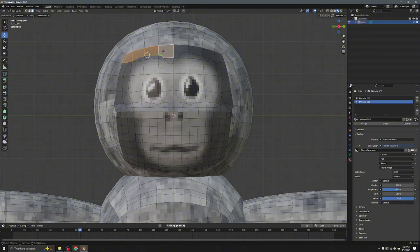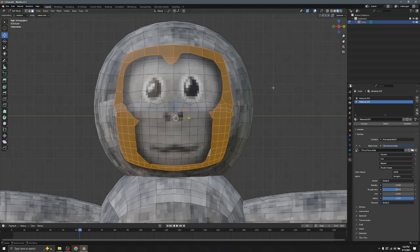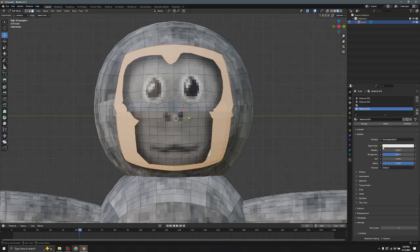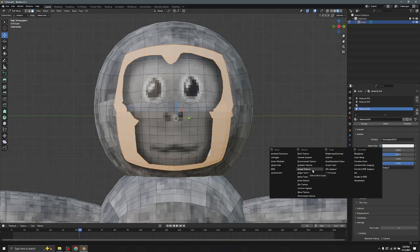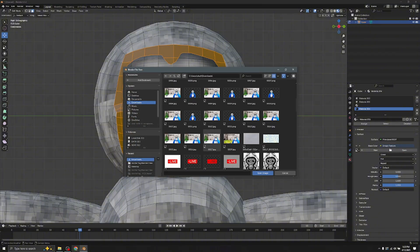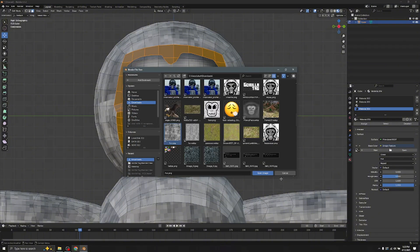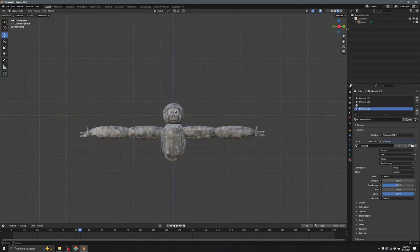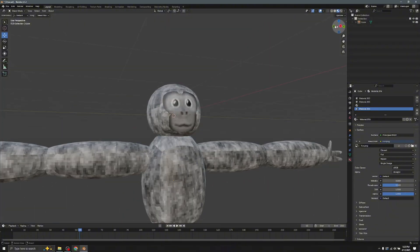Use the Move tool to select all the faces that were NOT cut. Go to the Material panel, click the plus, click Assign New, click on the yellow circle Image Texture, get the fur texture, and set it to Closest. There you have your face.